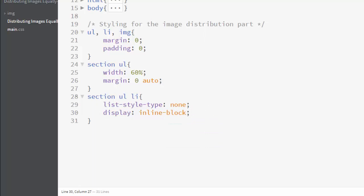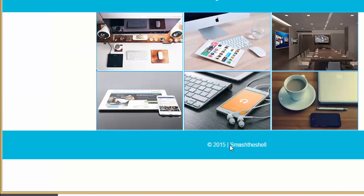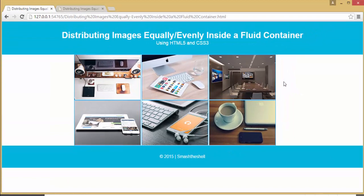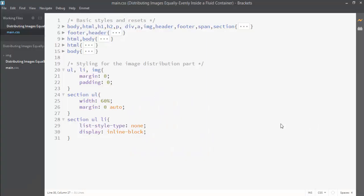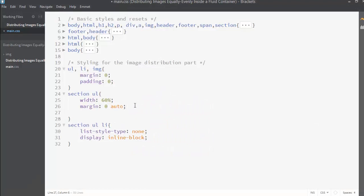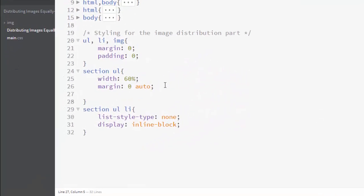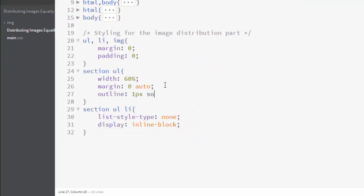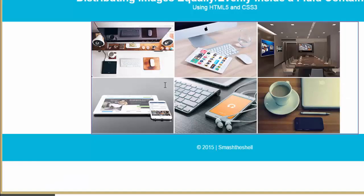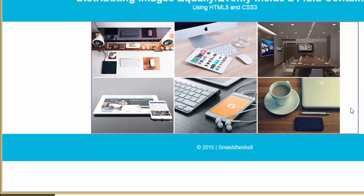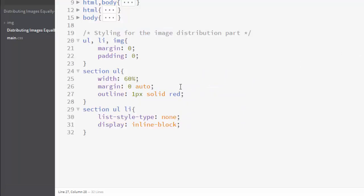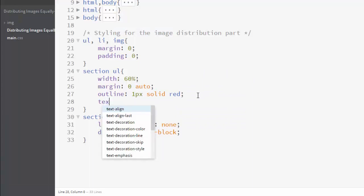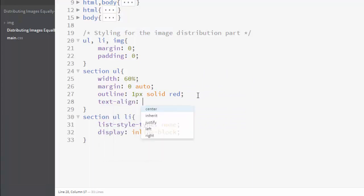You can see that here, but these are not equally distributed. Let me show you. When I target this ul and write outline one pixel solid red, you can see that there is a red outline to this ul container and there is some space left. So we want to distribute these images inside this container equally.